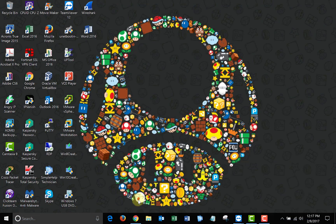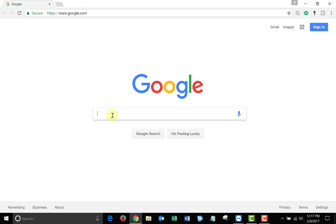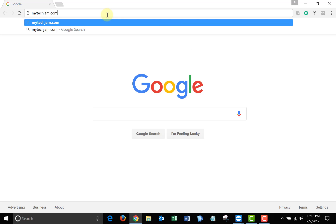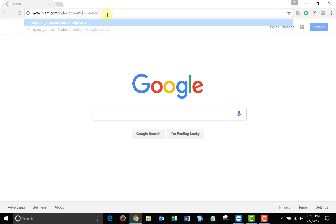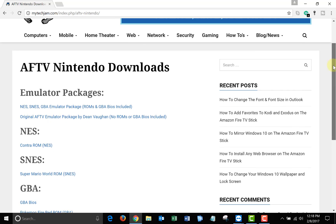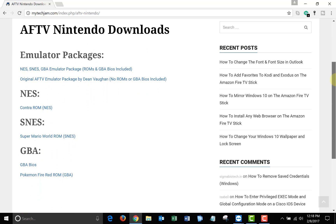Once you're on your computer open up a browser and go to mytechjam.com/index.php/AFTV-Nintendo. I will leave the link in the description below. Once the page loads up you'll have links to all the files you need to get this working. I want to thank Dean Vaughn for writing the batch files that are contained in the emulator packages. I will leave a link to his website in the description below as well.